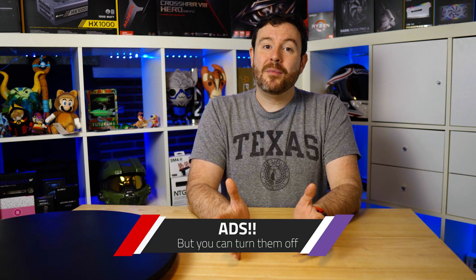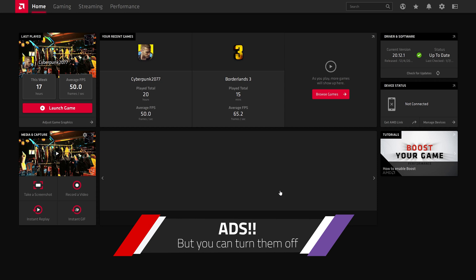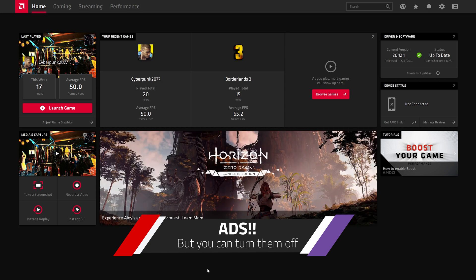There's ads. What? This is a con because it's actually present, but a little bit of kudos to AMD that you can turn them off.